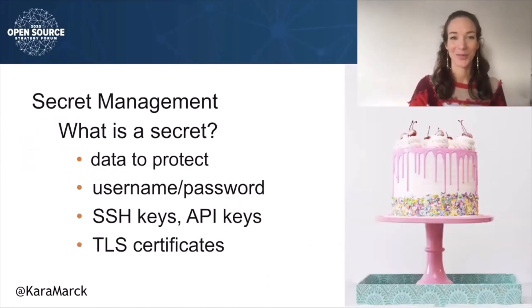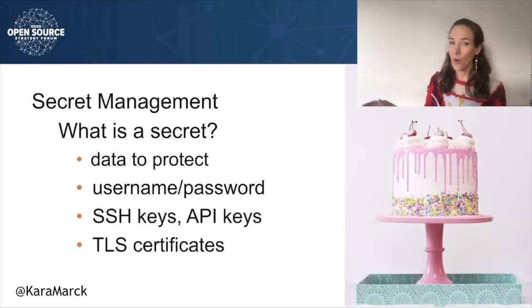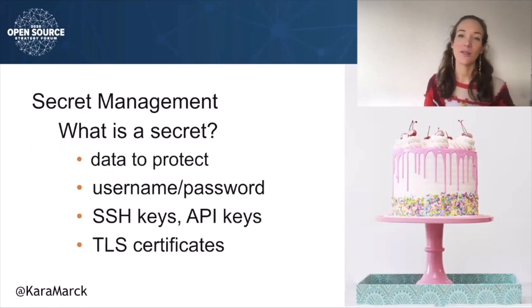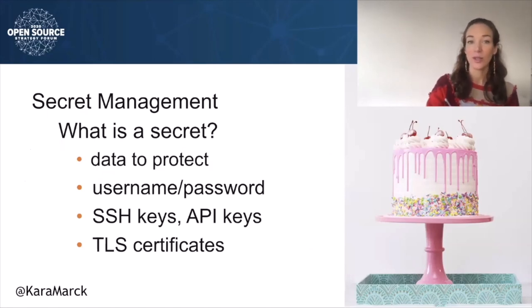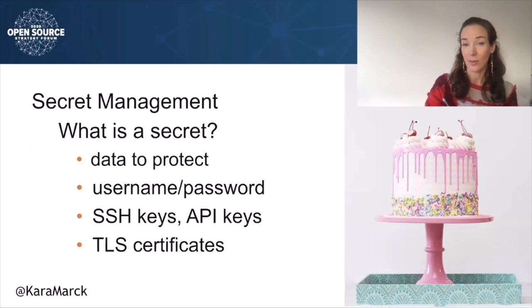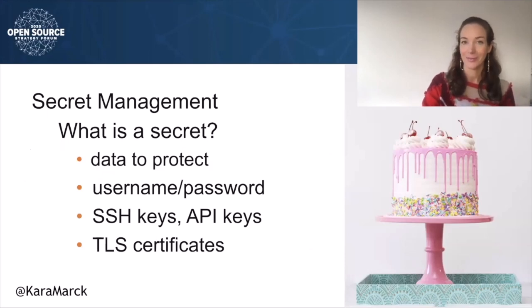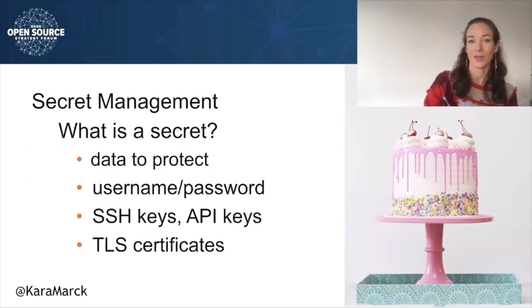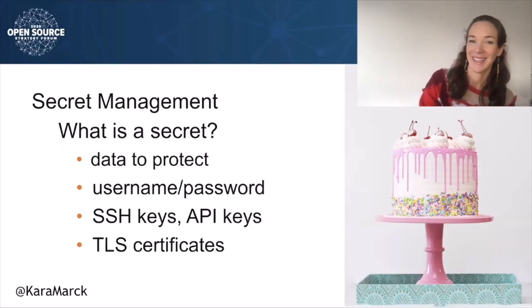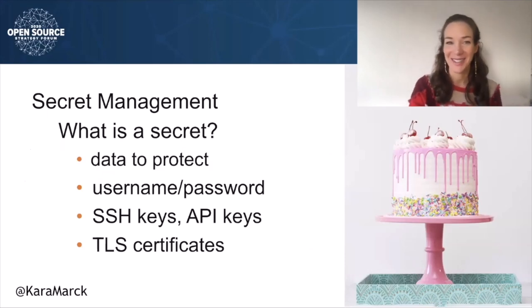Having all your configuration files version controlled in Git has many advantages, but securely managing secrets in such a system has been difficult. First, what are secrets?